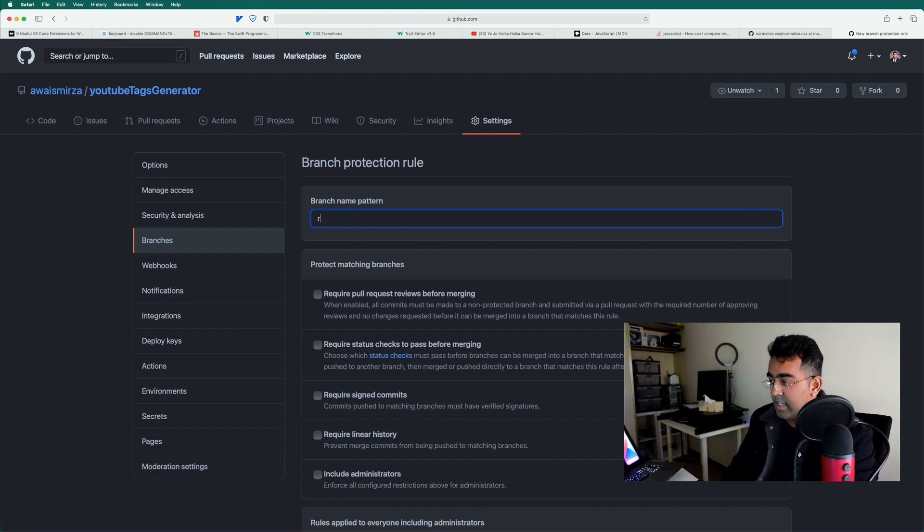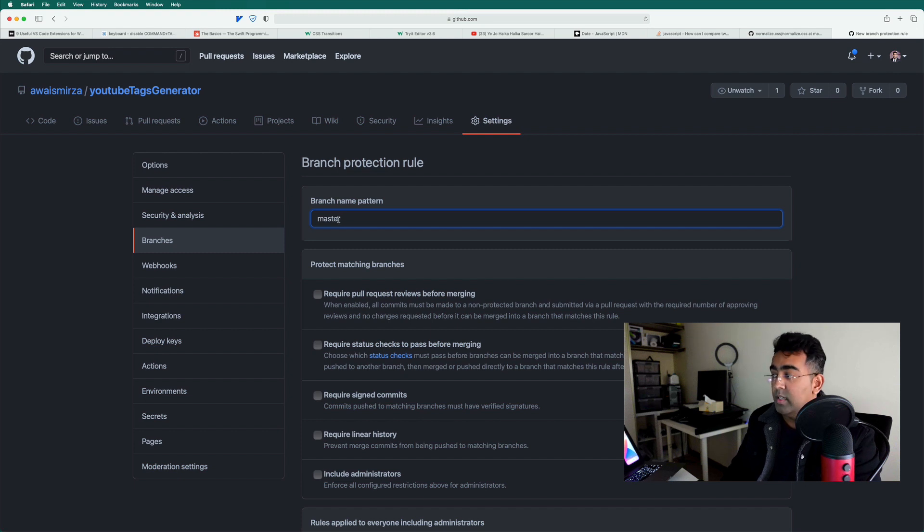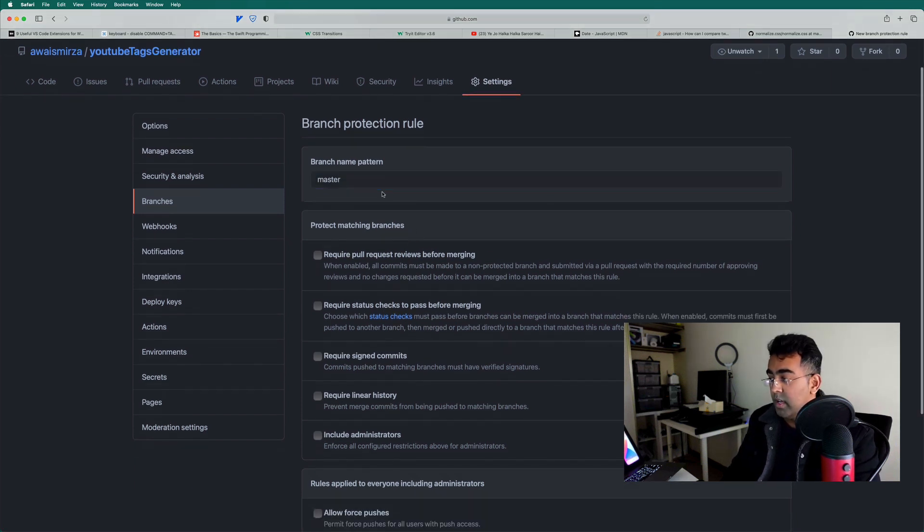But in this case, I'm going to set up the rule for a master branch. So I don't want anybody to push code directly to this branch because this is a public repository. So once I type the name of the branch.